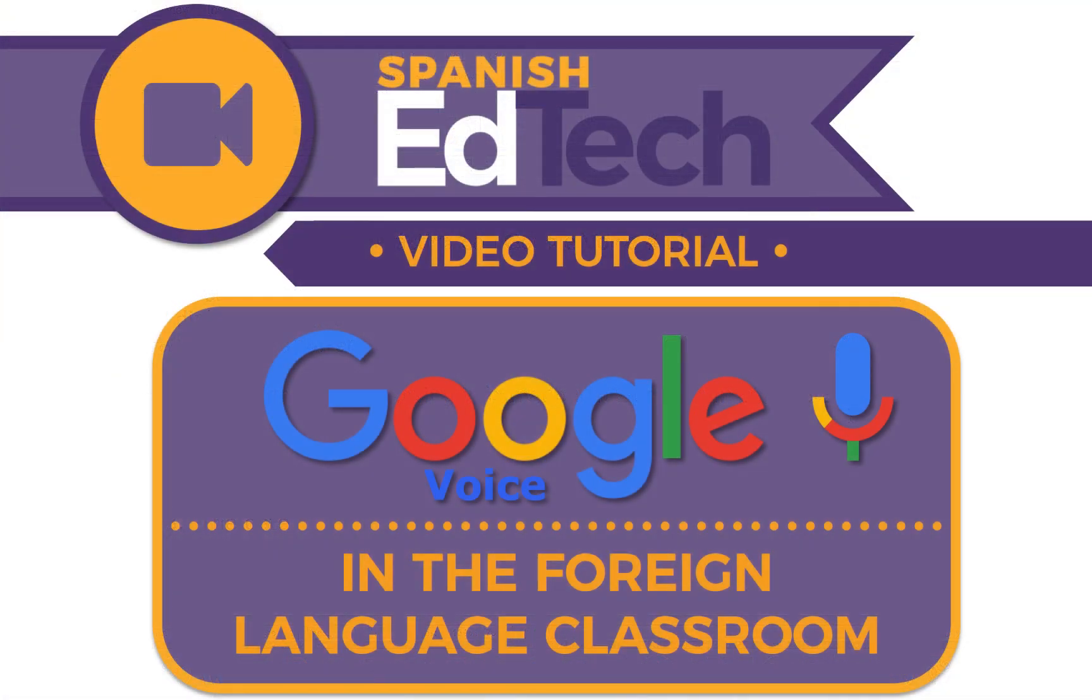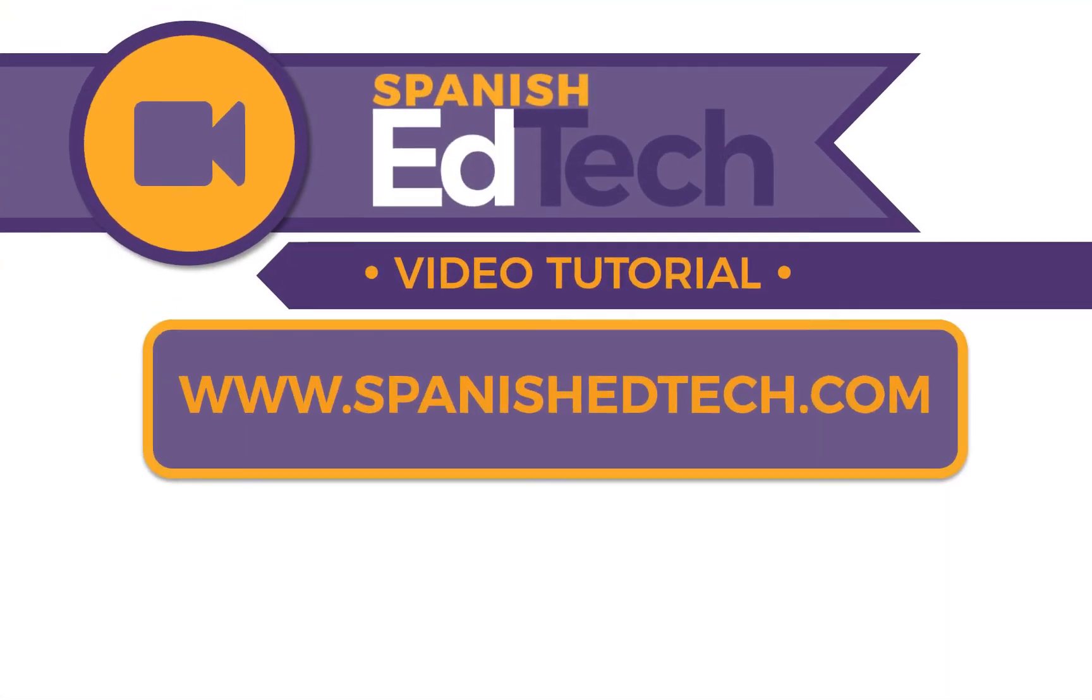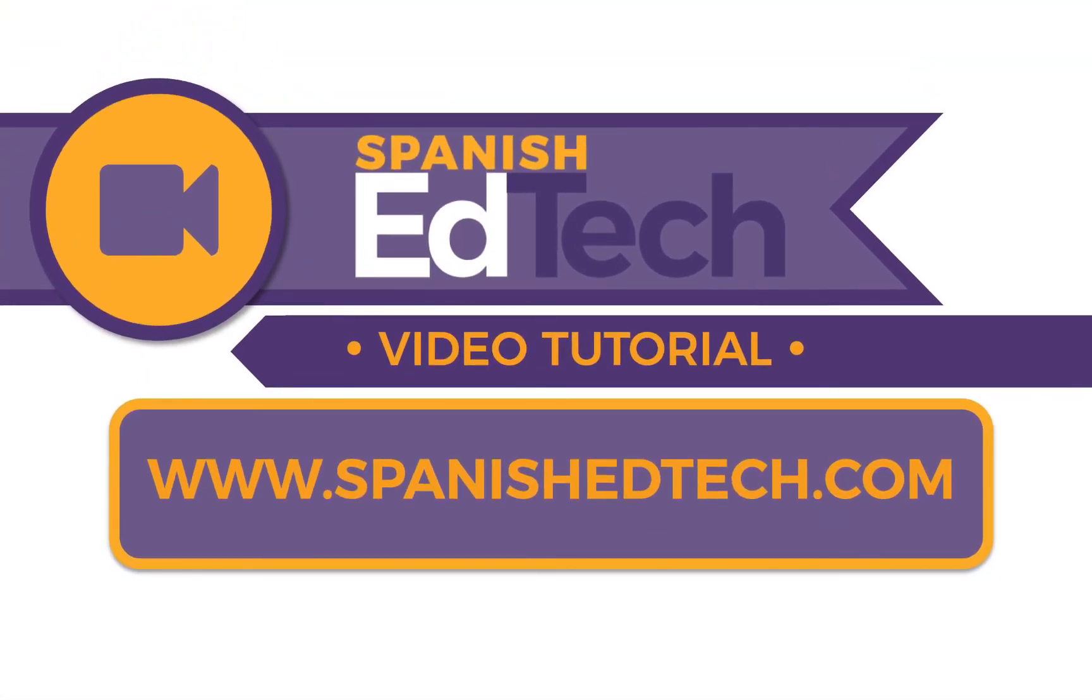If you enjoyed this video, please check back soon for more tech tips and more advanced ways to use Google Voice and to modify its uses in your foreign language classroom. Thank you.